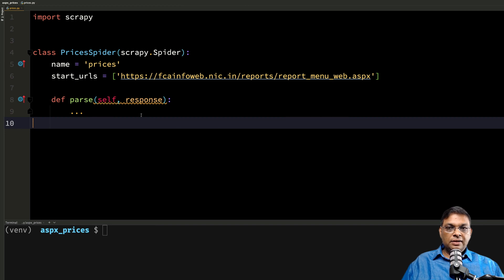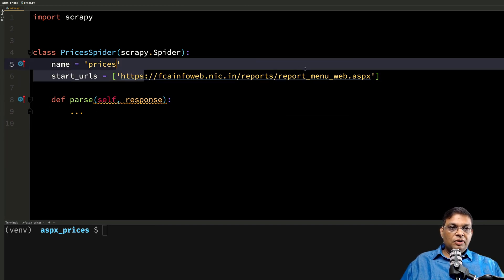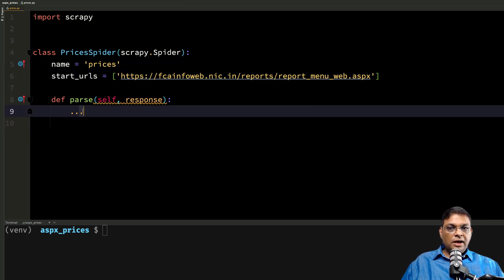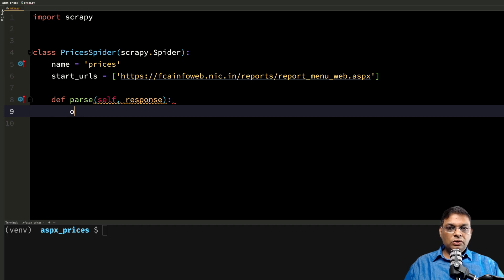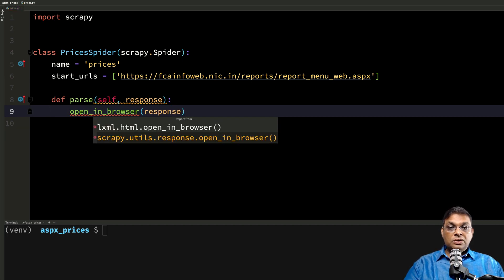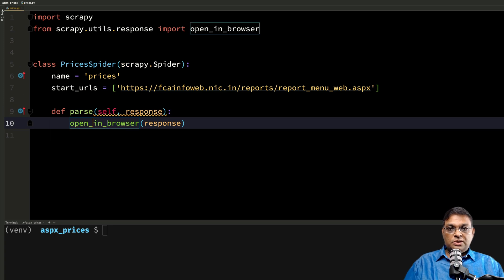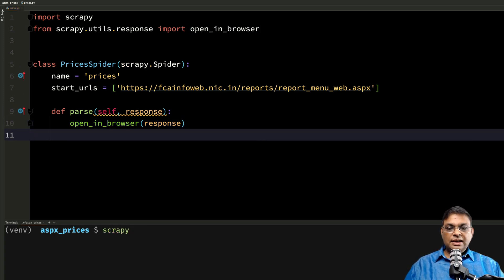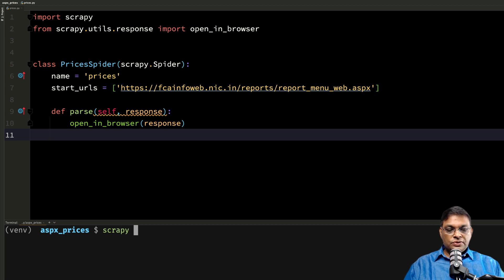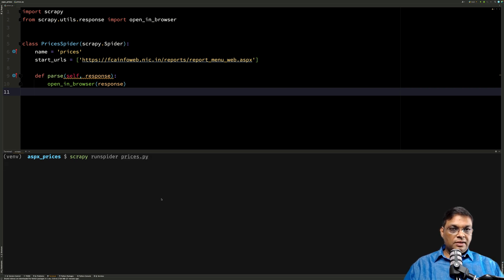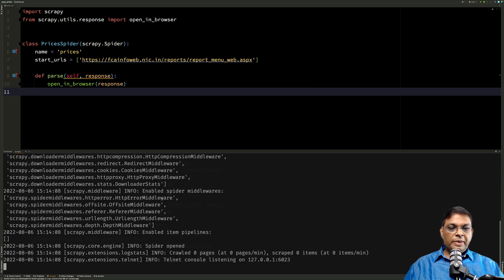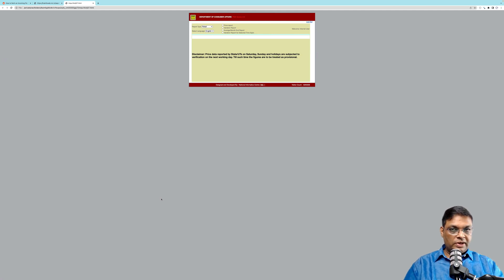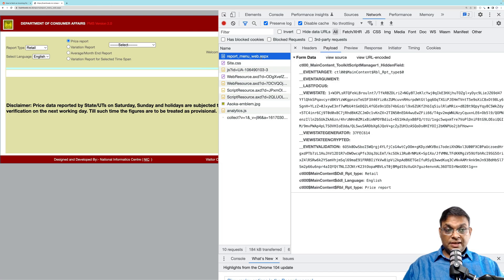What I've done is I've created a basic skeleton and I've set the start URL to this page. What I'm going to do is I'm actually going to use open_in_browser from scrapy.utils.response. So right now, let's run it and see where we are. Scrapy runspider prices.py. So right now if I run it in the parse method, this is what we have. Perfect.